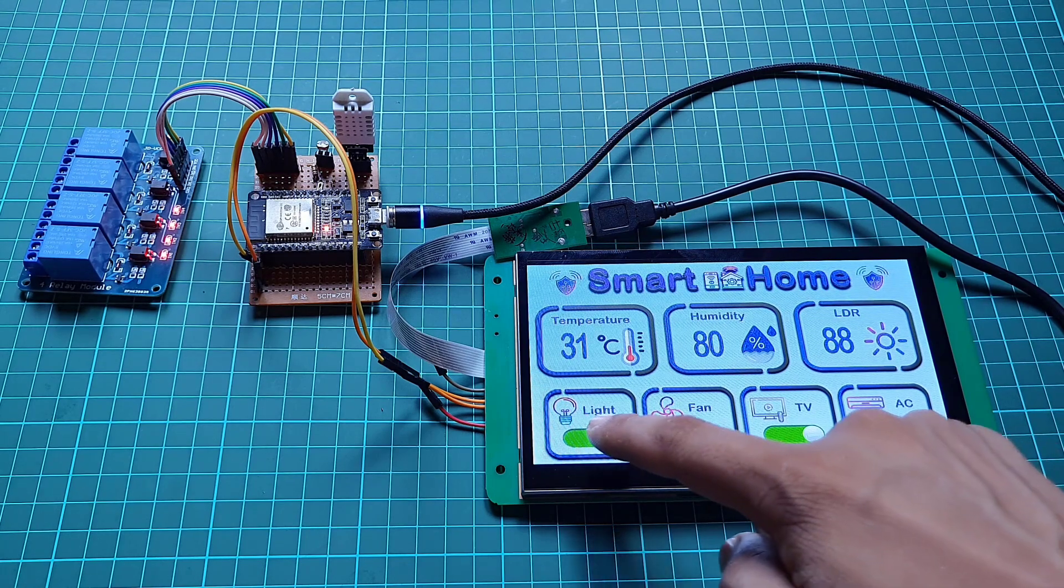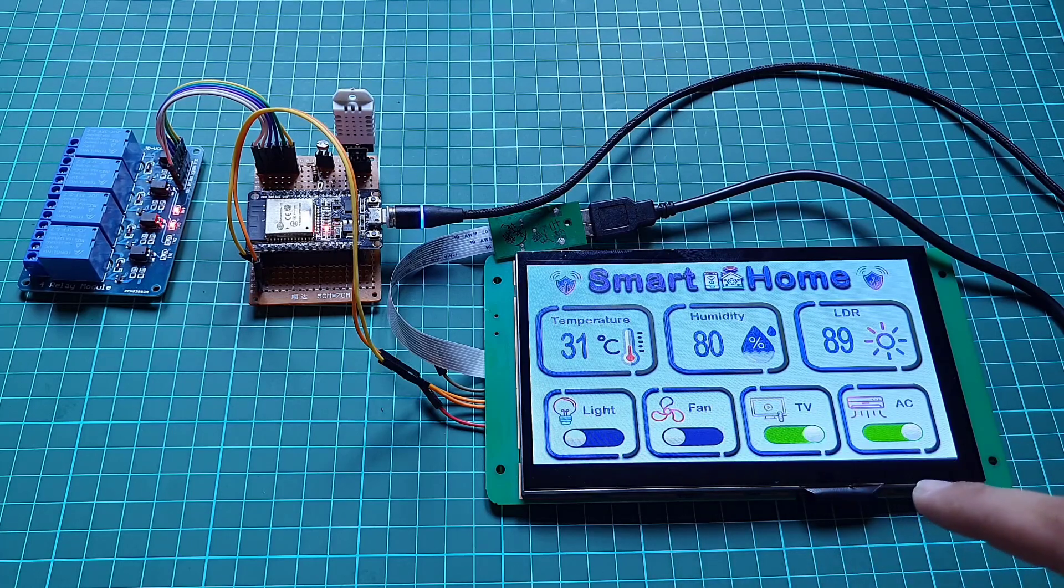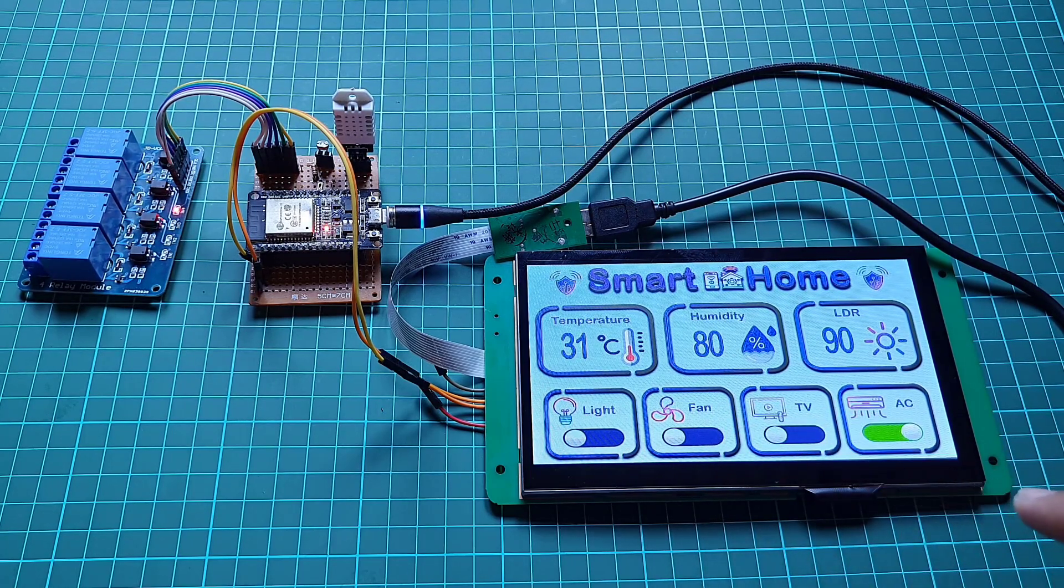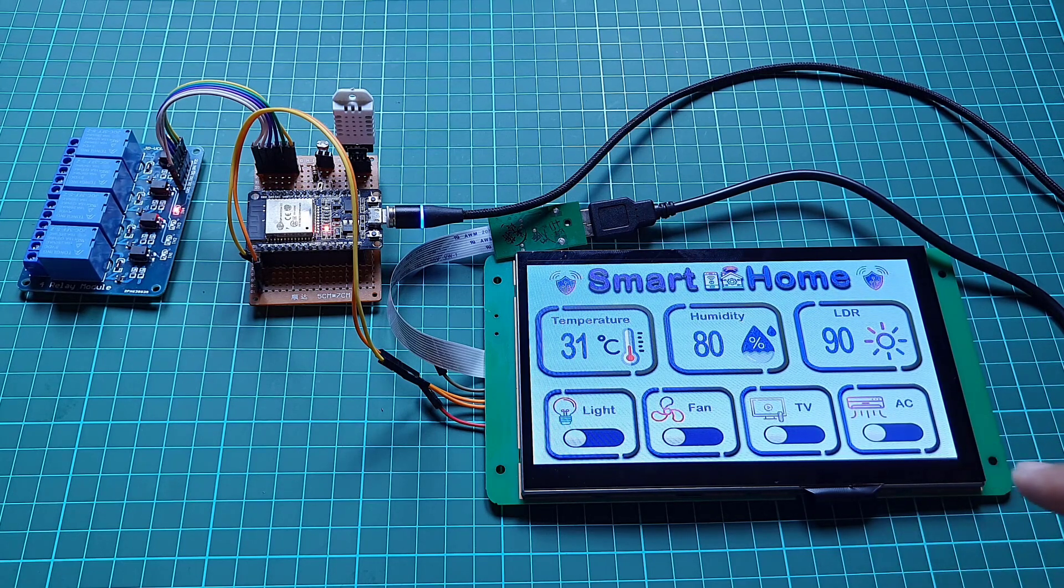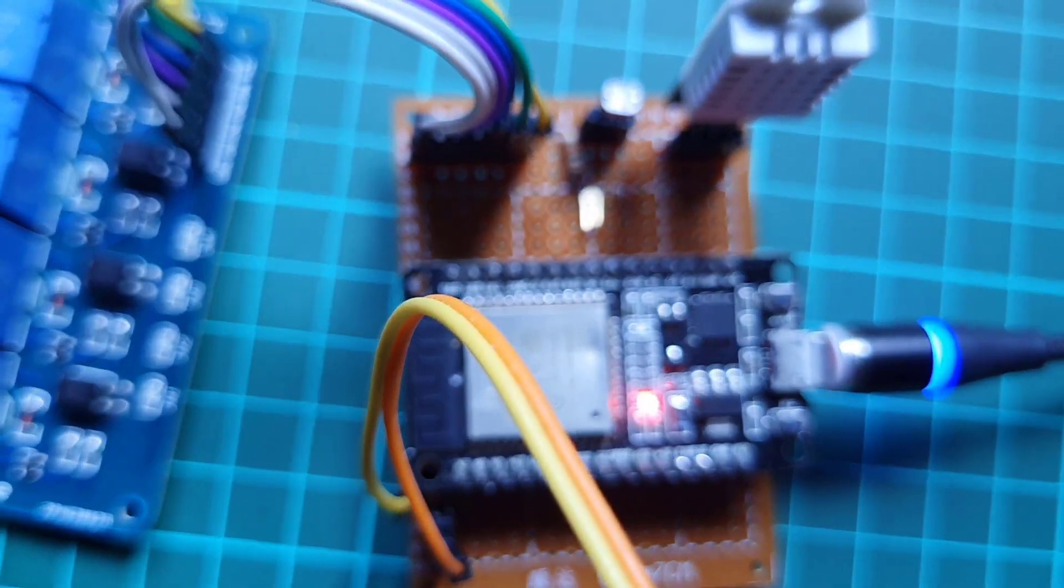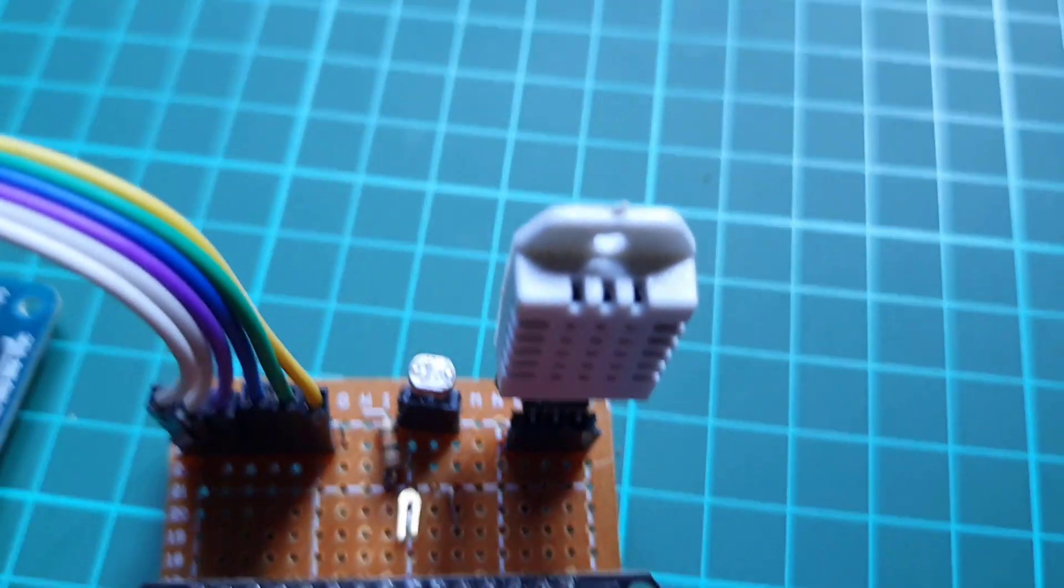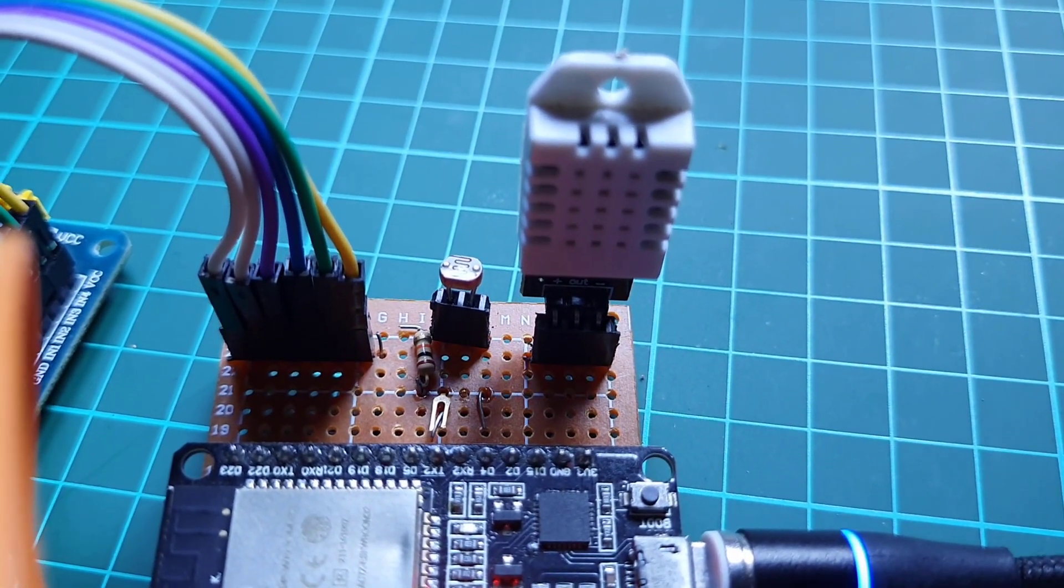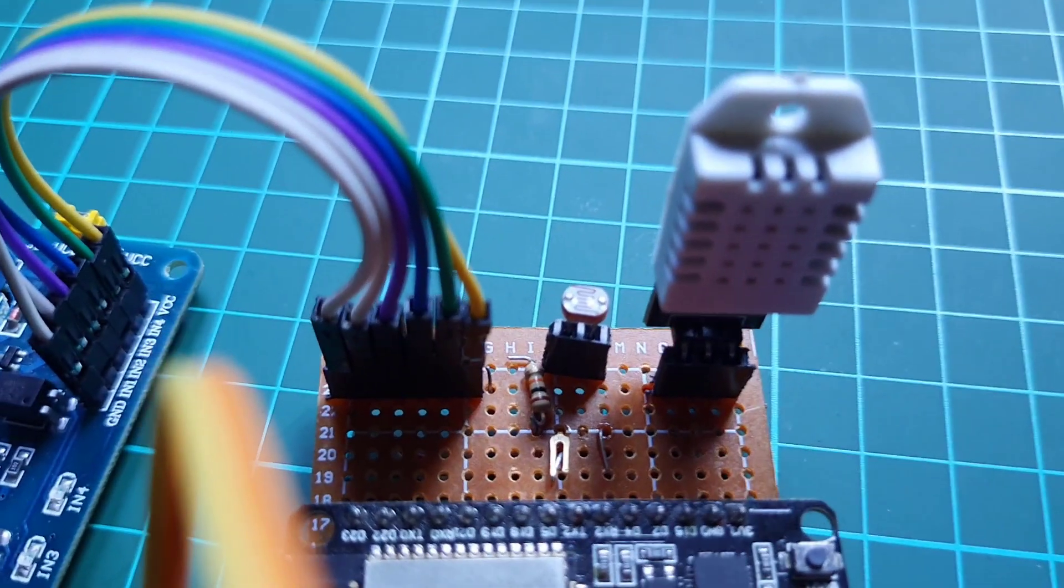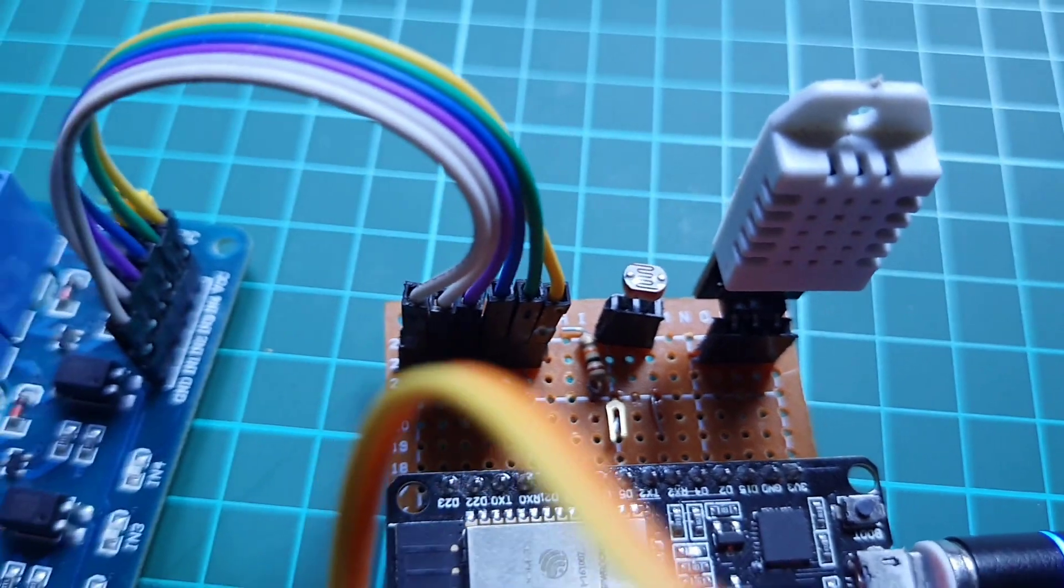Below the sensor value widgets you can see four control buttons to control your home appliances. You can click on the toggle switch to turn on and off the relay. Here you can attach four different AC appliances to the relay module. In this demo I haven't connected home appliances, but you can easily connect 220 to 250 volt AC appliances.